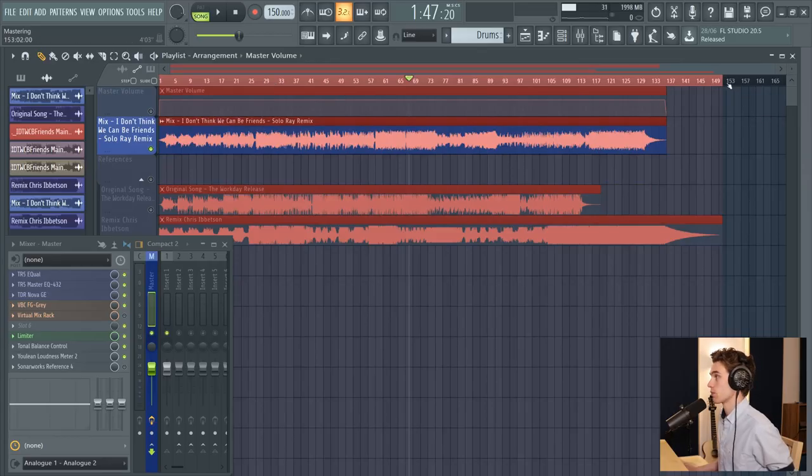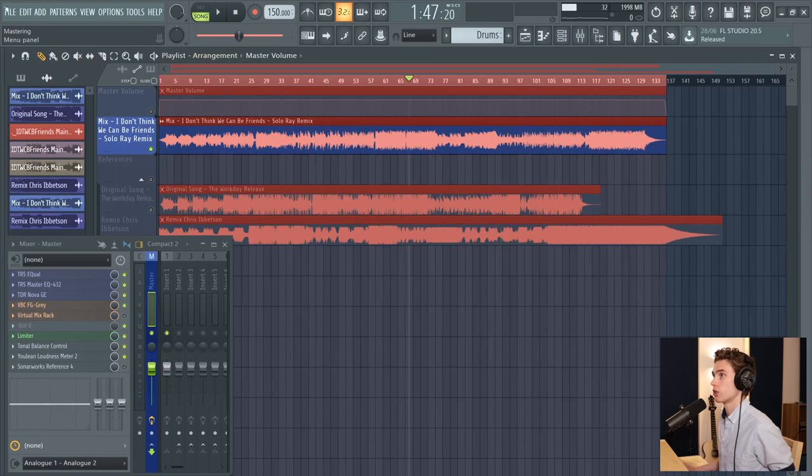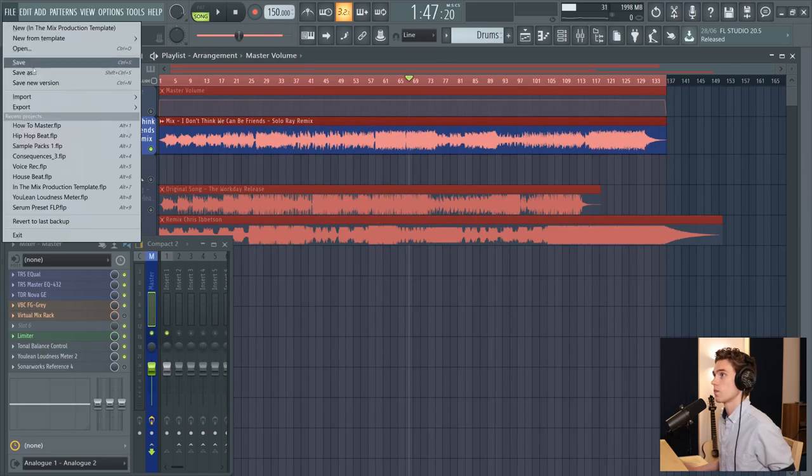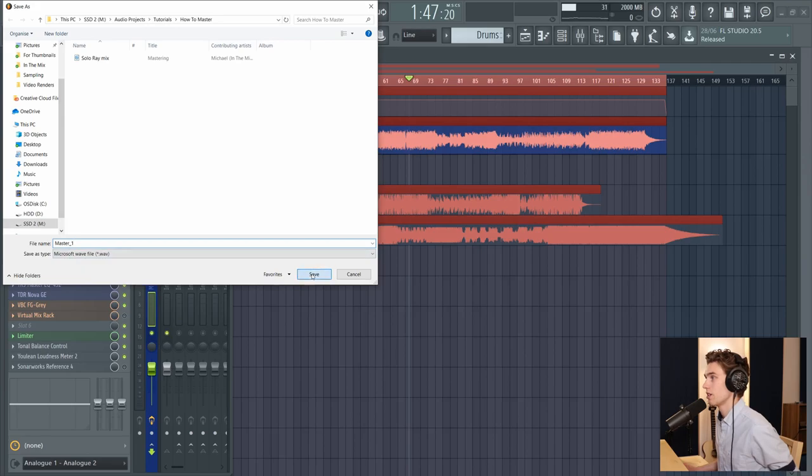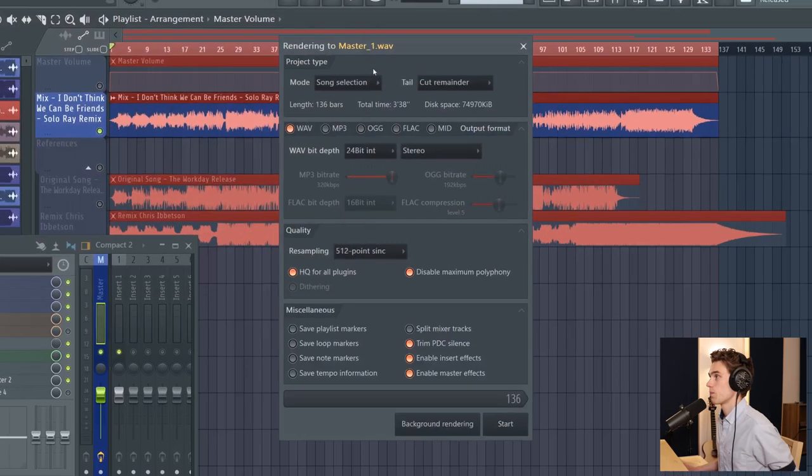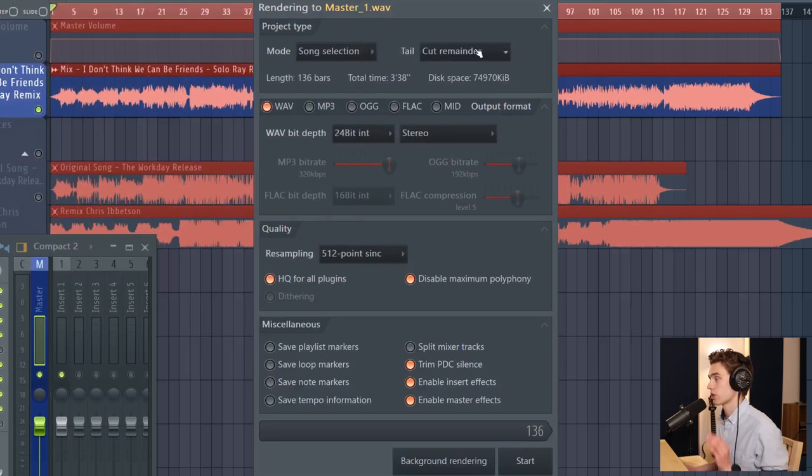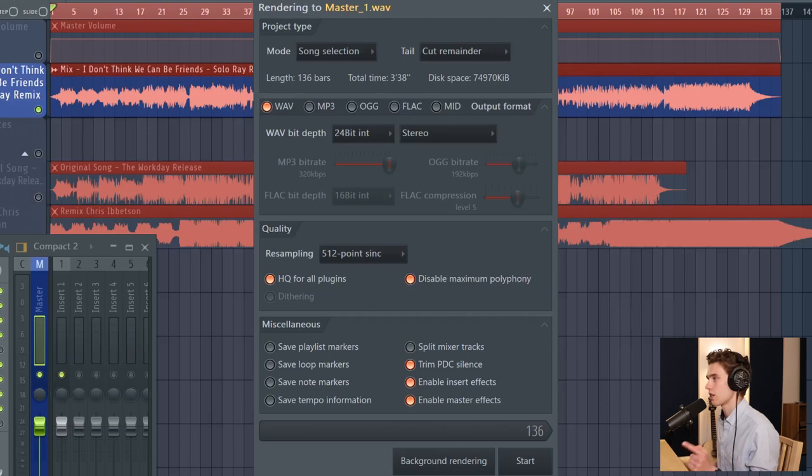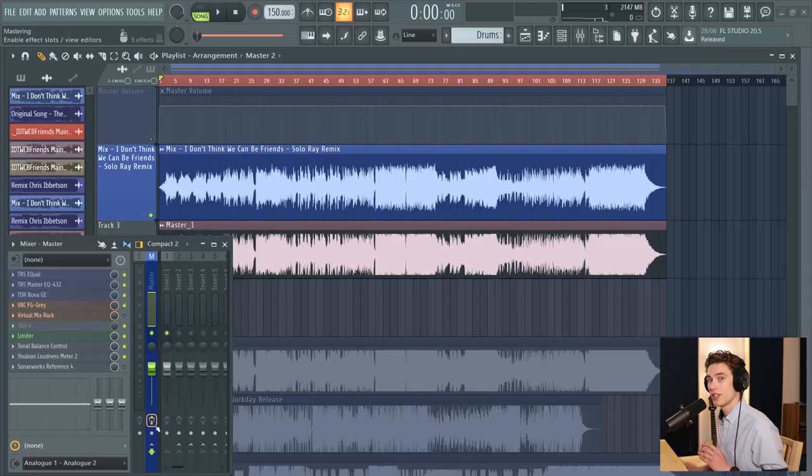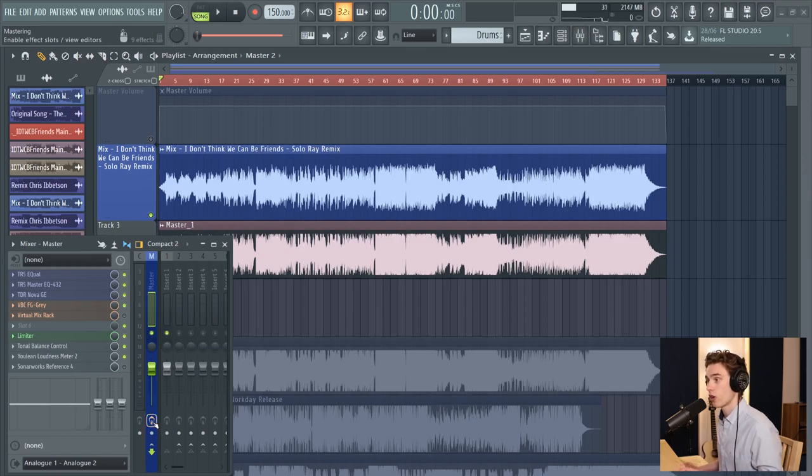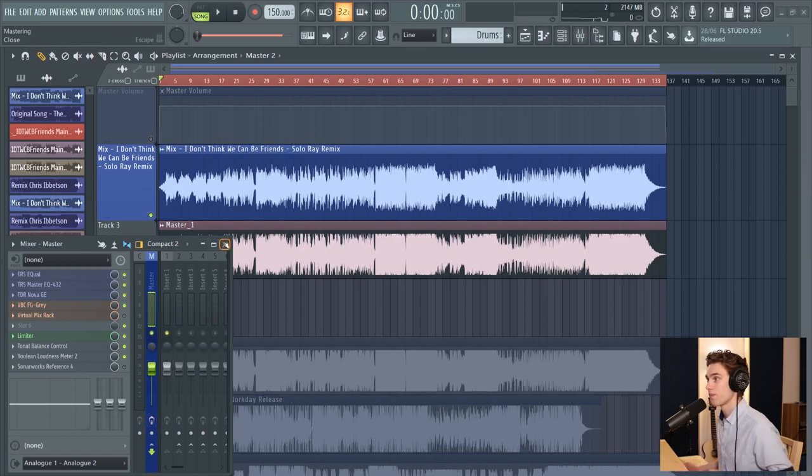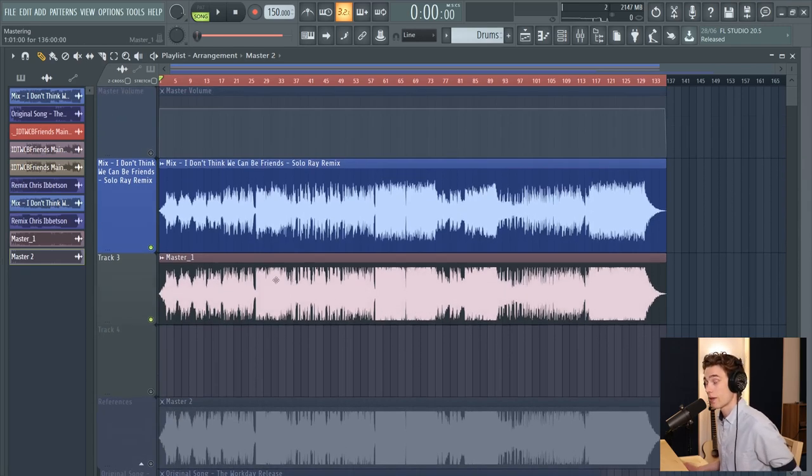And now it would be time to export the whole song. So I'm going to select the entire region of the song. I'm going to go to file, export. In this case, a WAV file. I'm going to name it and save it. And then I'm just going to select cut remainder because I want it to cut exactly where I've cut. 24 bit, high quality. All of this looks good. You can pretty much copy these settings here and then start. So now that that's been exported, what I'm going to do is just turn off all of my mastering effects here. And I've dragged in the master into this same project and I'm now going to compare them.